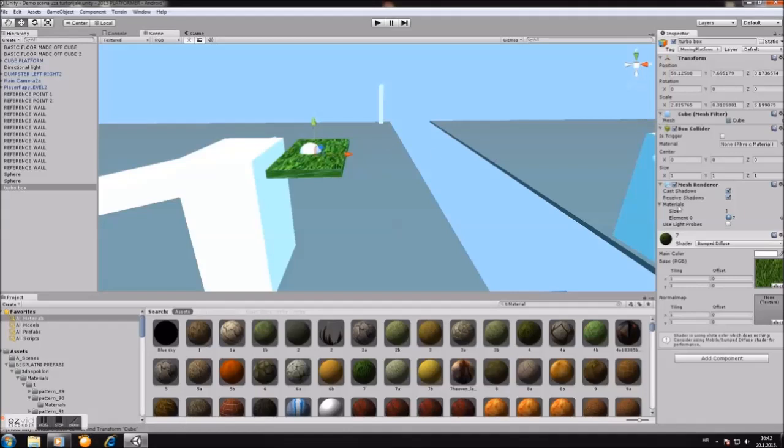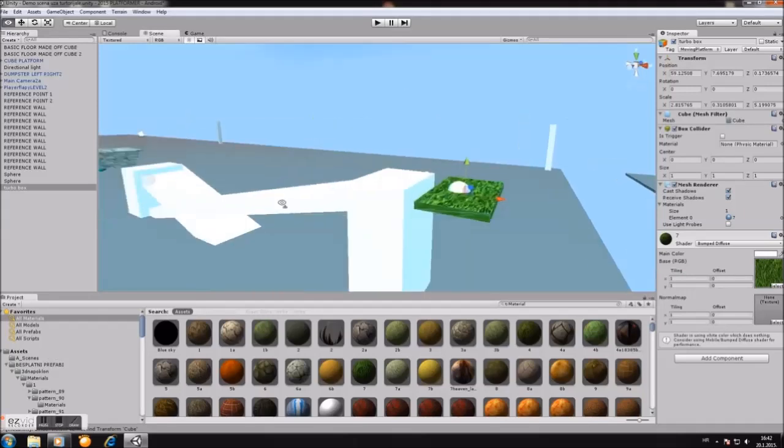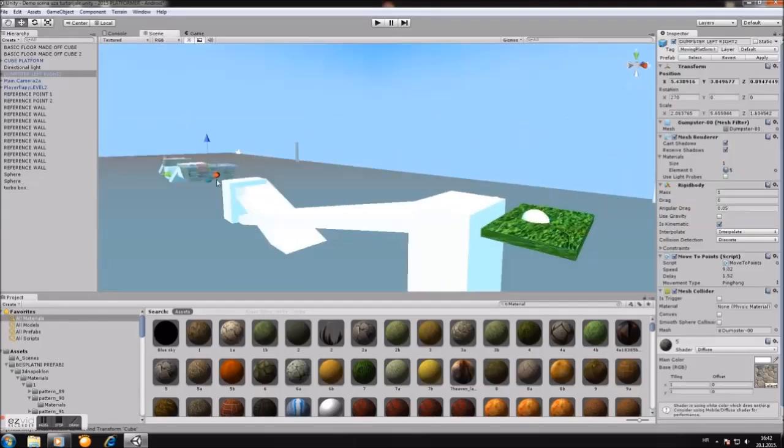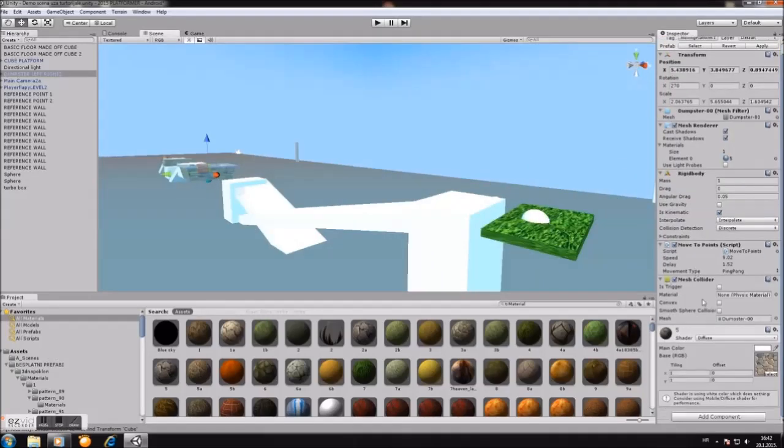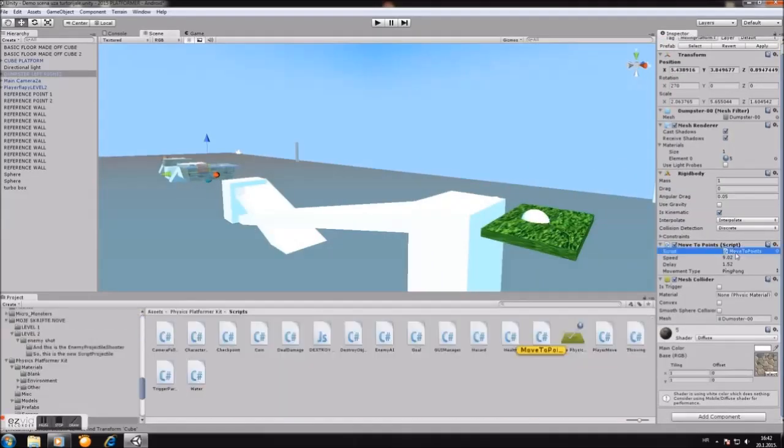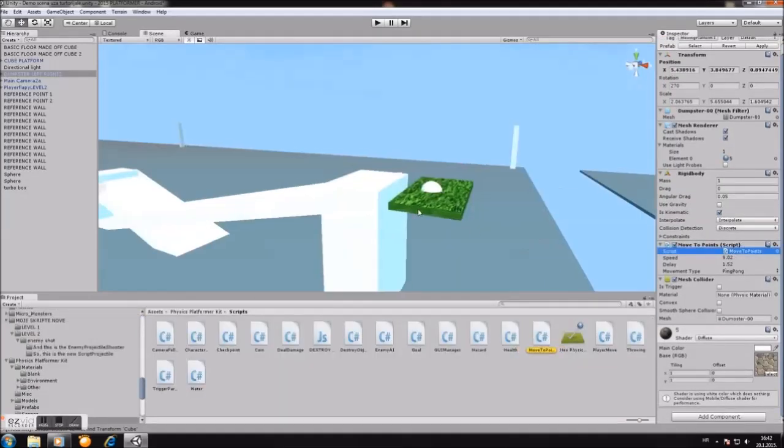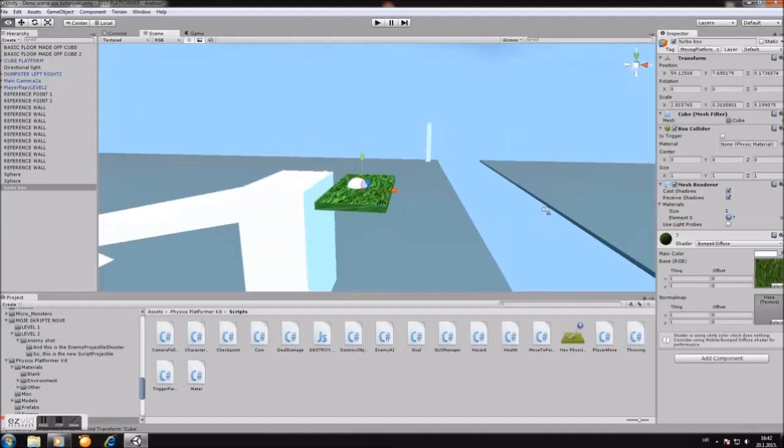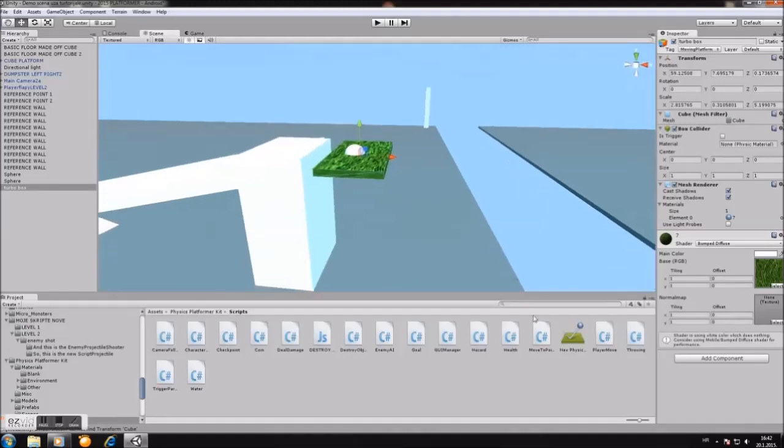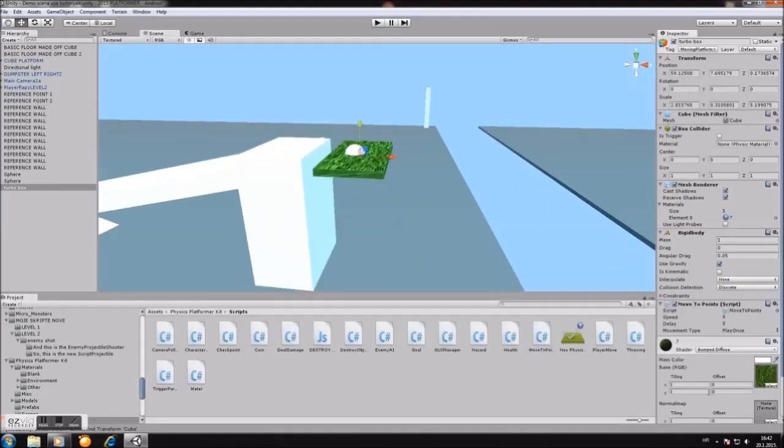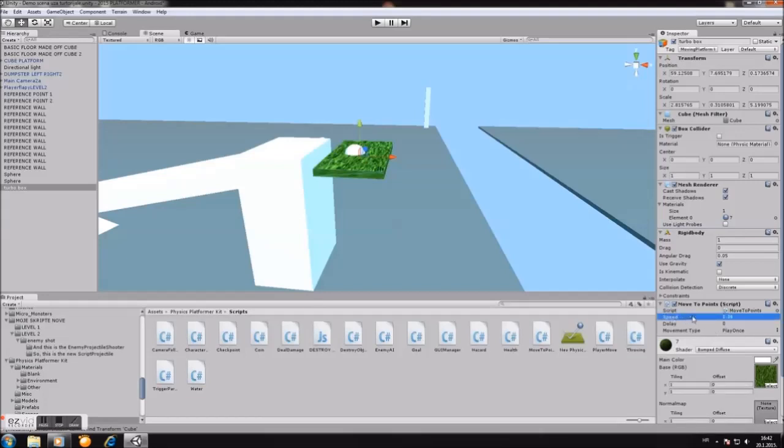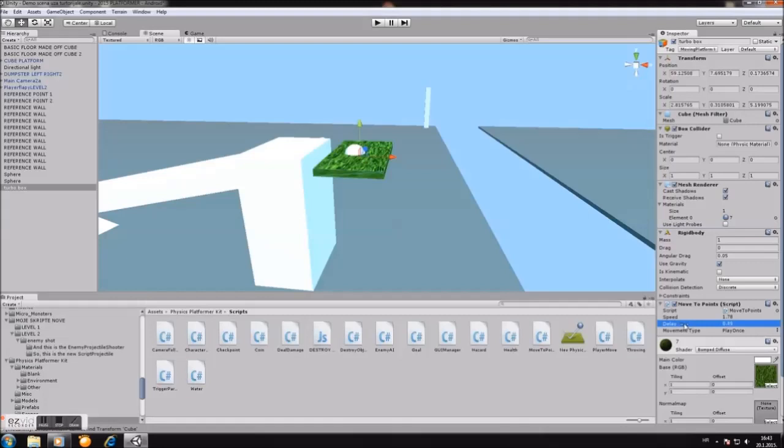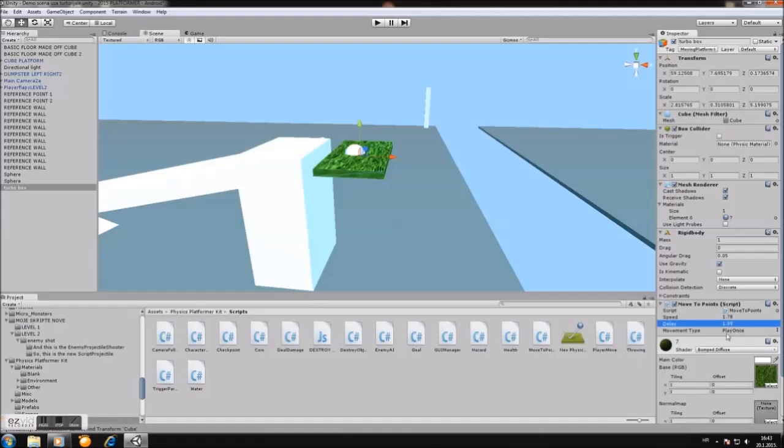Now, next thing we'll do: we'll put the script on our new moving platform. And the script has speed, delay, and moving time. Speed you can set like, I don't know, like 2, 1.6, whatever you like. It's how fast it will travel. And delay is the time between when your platform will start and go to point A, or delay and go to point B. Now I will put delay at 1, something like that.